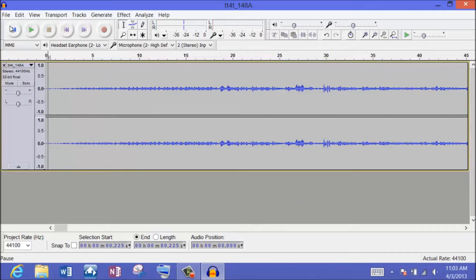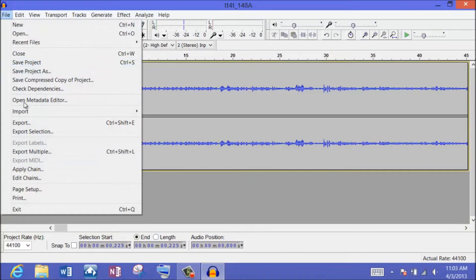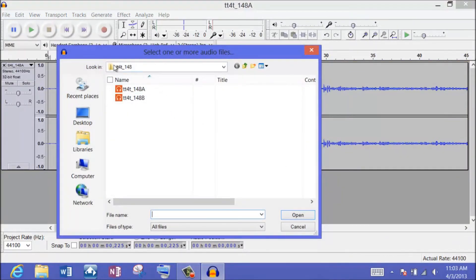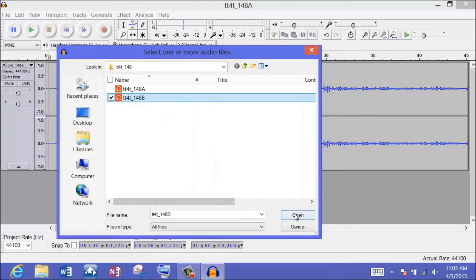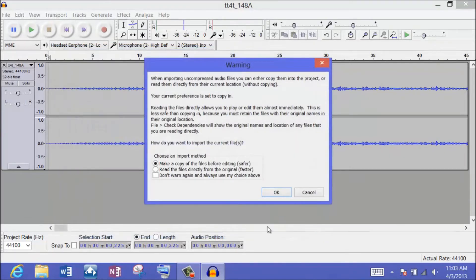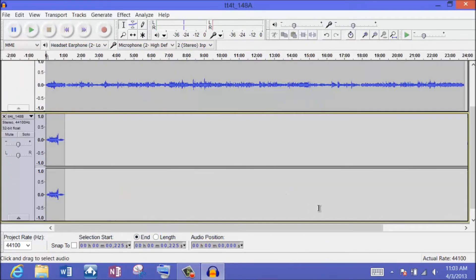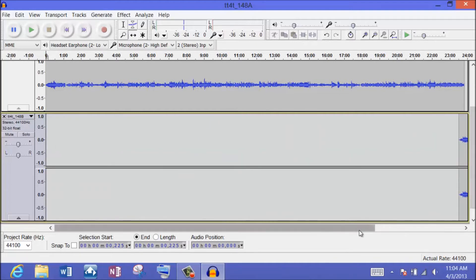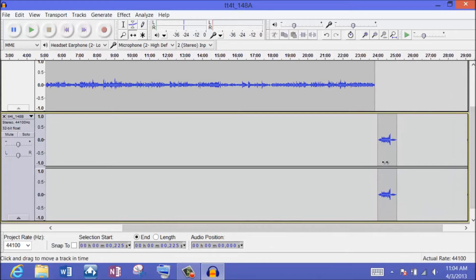Now I also need to import Part B. So I go to File, Import, Audio. I have everything in a folder called TT4T underscore 148. I want Part B — this is a WAV file. I'll open that and say yes, I want to import. And that is our ending, our outro. So what I need to do is select my move tool in Audacity and bring it all the way over to the end, and you'll see a little line snap there.